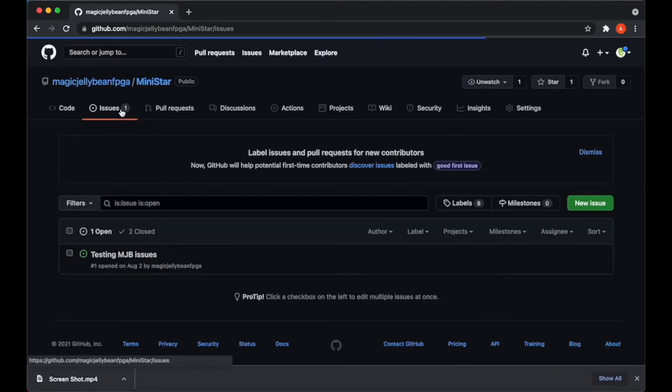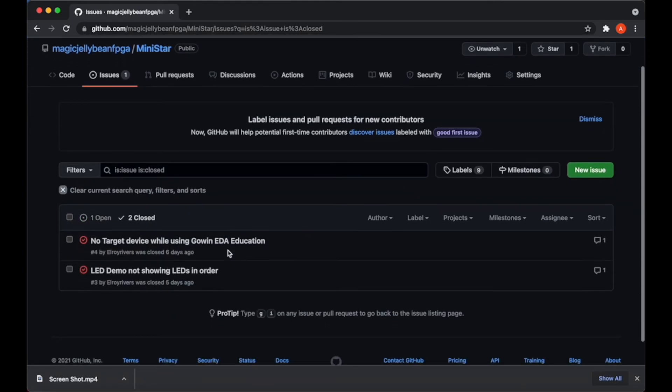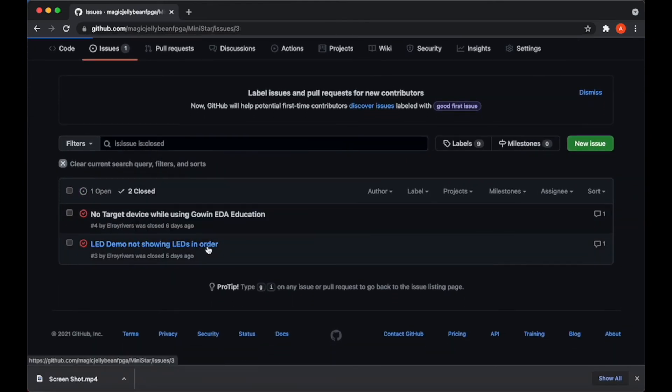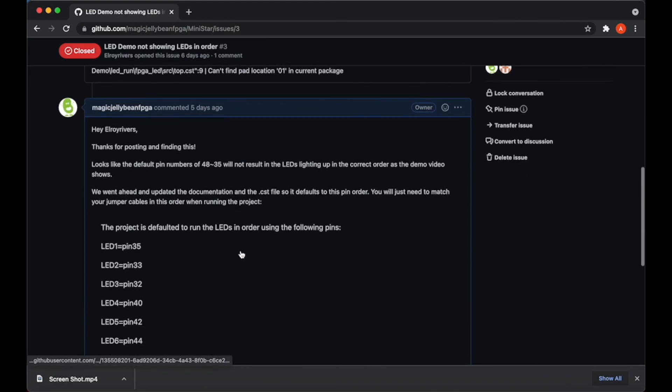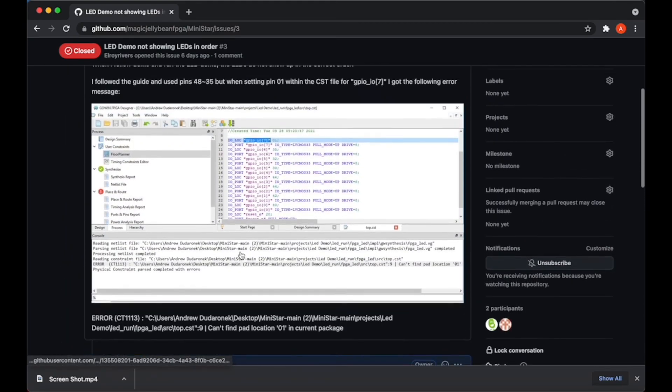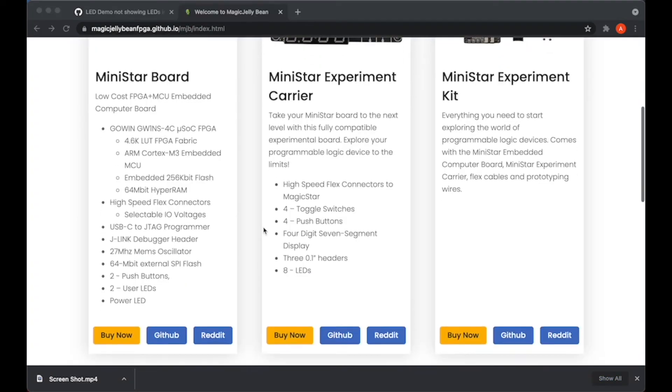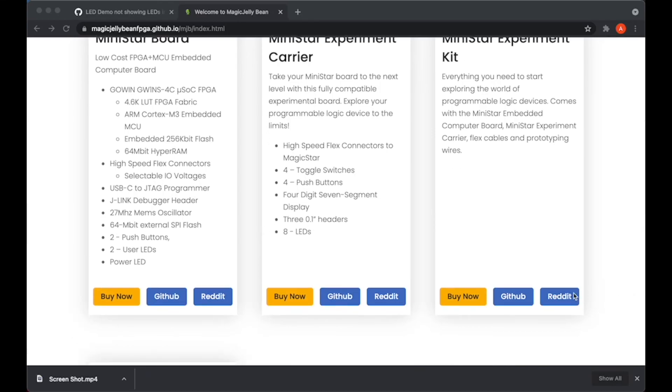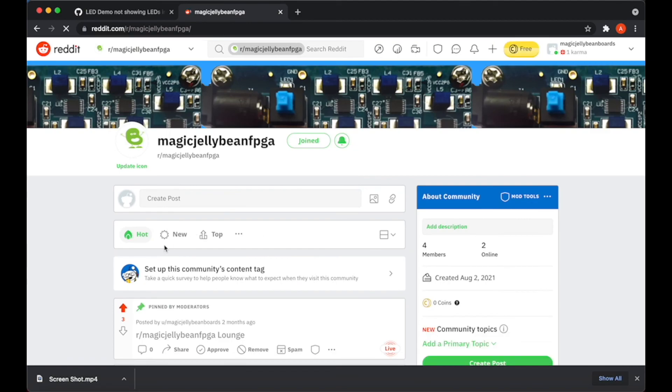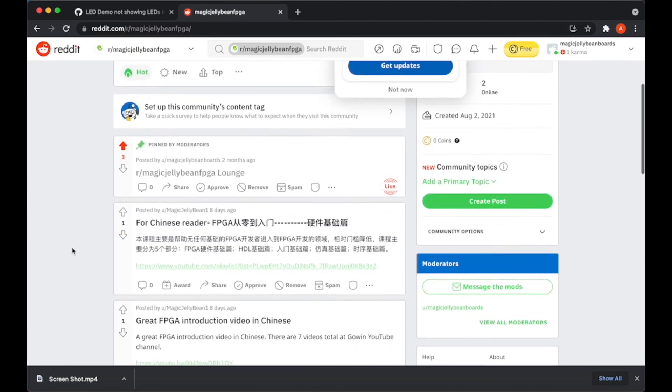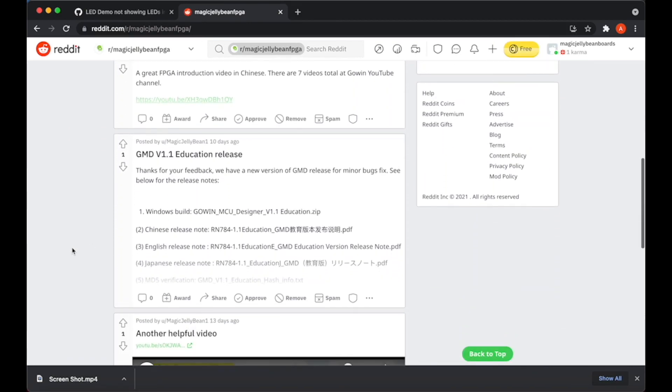If you run into any bugs or snags while going through any of the demos, be sure to post on the Issues page for the MiniStar board. This will make sure we haven't missed anything or if there is an issue, we can go ahead and fix it. I also encourage you to post your project experience on our Reddit page so you can share our findings and check out what others are able to do with our MiniStar boards.